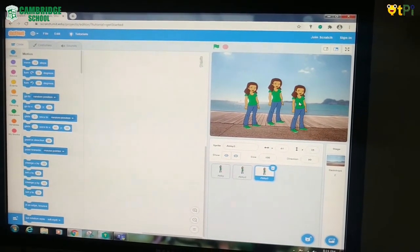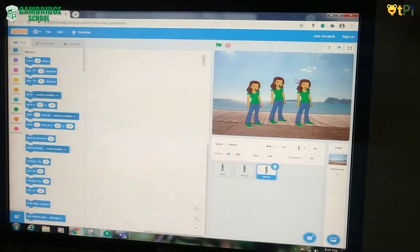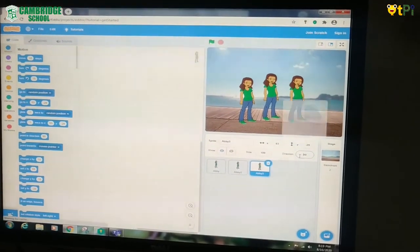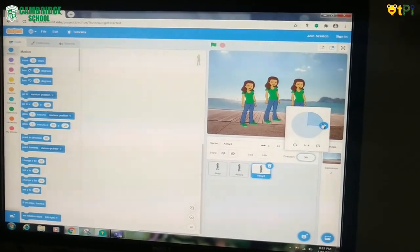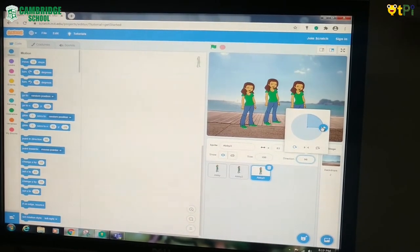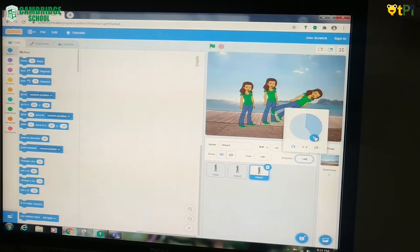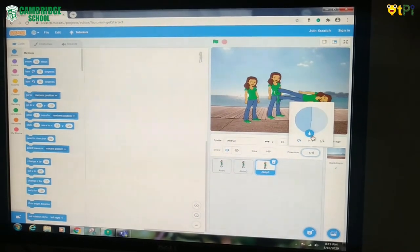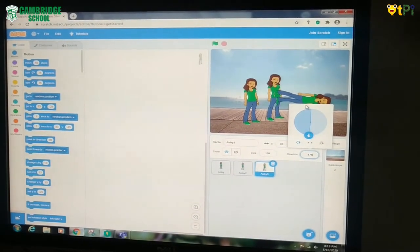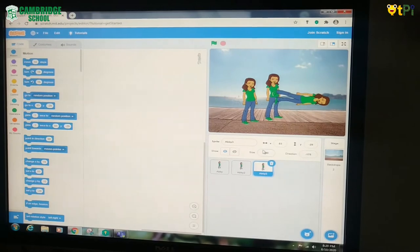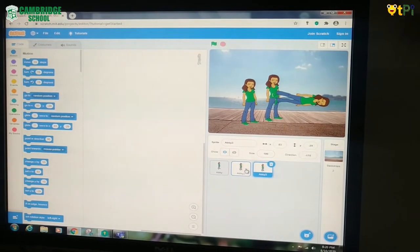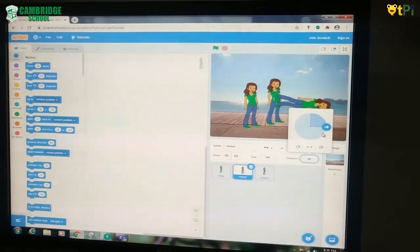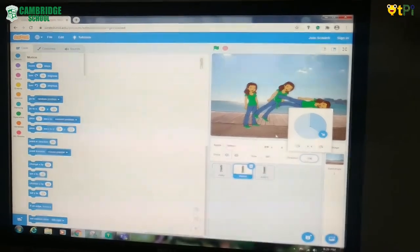Now you see another sprite appearing. If you want to change the direction of the sprite, you should click this button. Then you see a circle appearing with the arrow. Where you move the arrow, like that your sprite moves. I am moving the arrow straight — my sprite moved like this. If you want to change this sprite again, go to direction and move it.